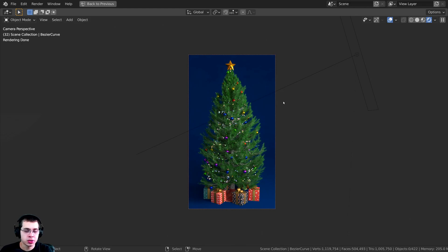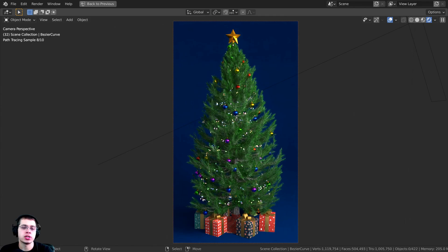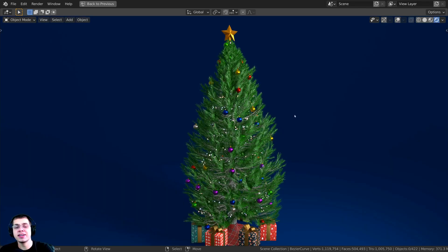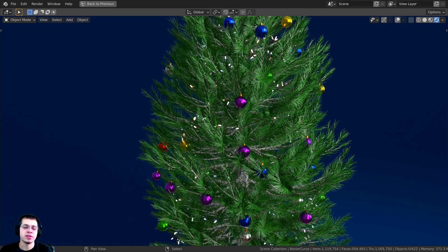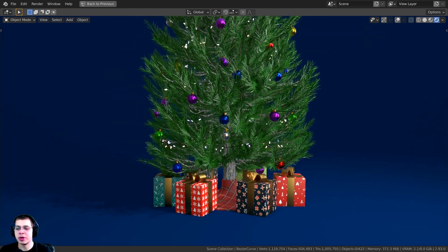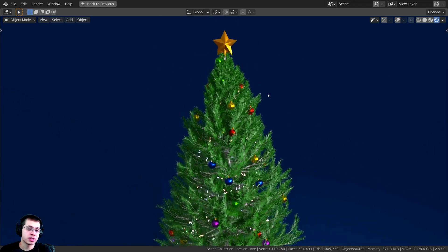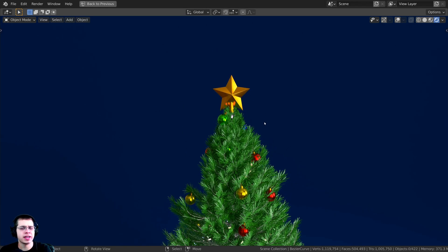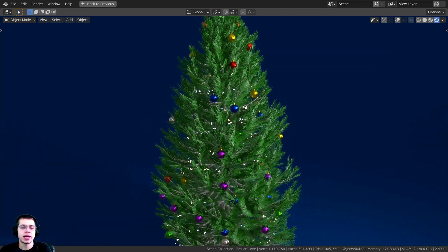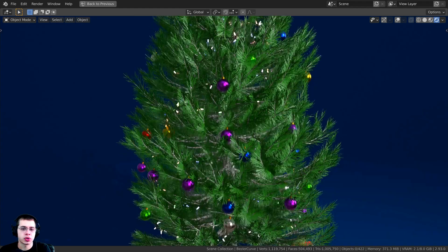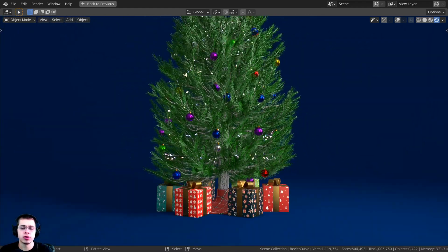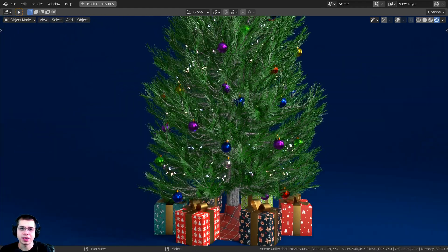Here is the finished result, and what's so cool about this tutorial is that it works really well in both the Cycles render engine and the Eevee render engine. This is it in Cycles, and here it is in Eevee — it actually looks really quite nice in Blender Eevee as well. I will be using Cycles in this tutorial just because Cycles is a little bit more realistic, but this also looks really nice in Eevee, so if you'd rather do it in Blender Eevee, you can do that.